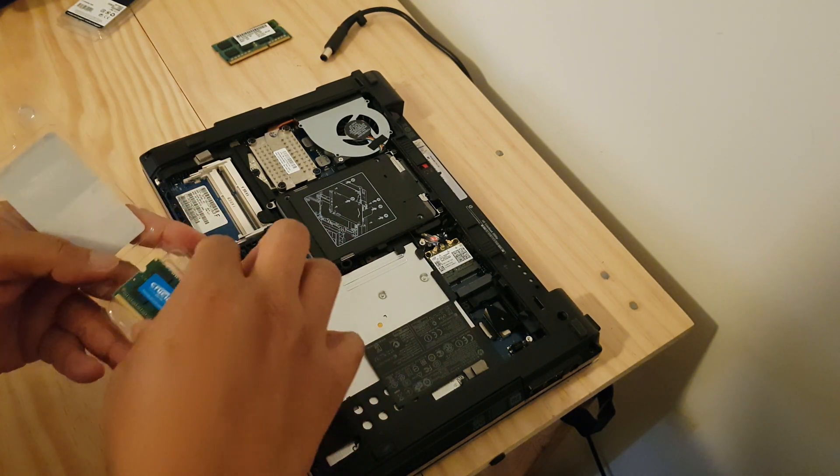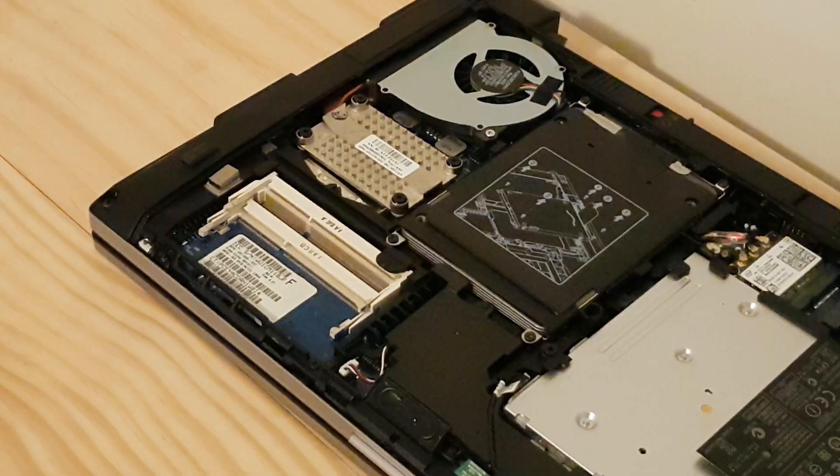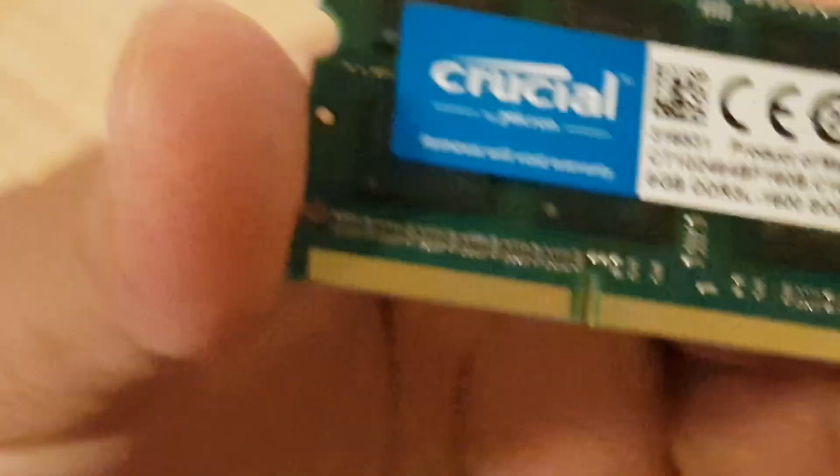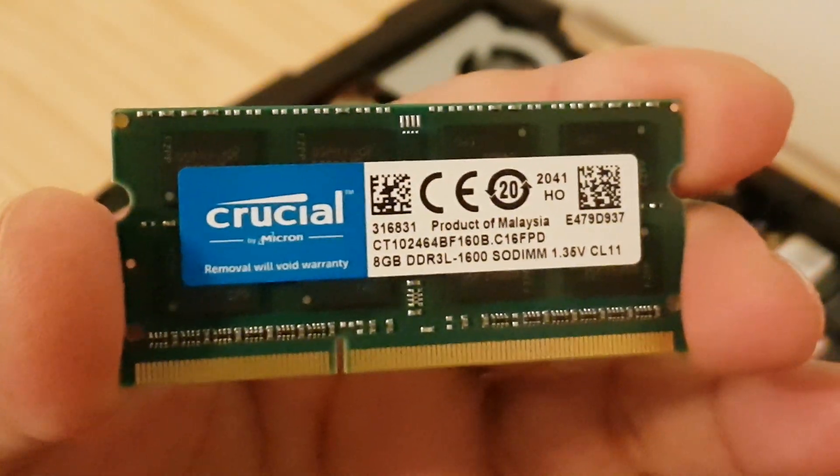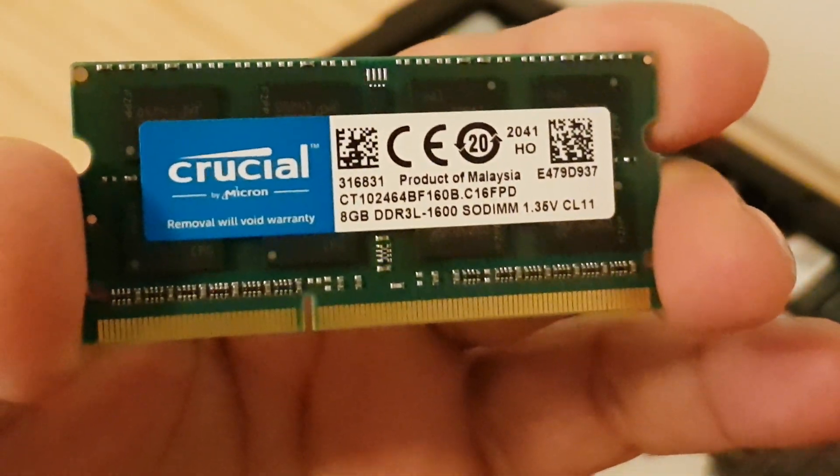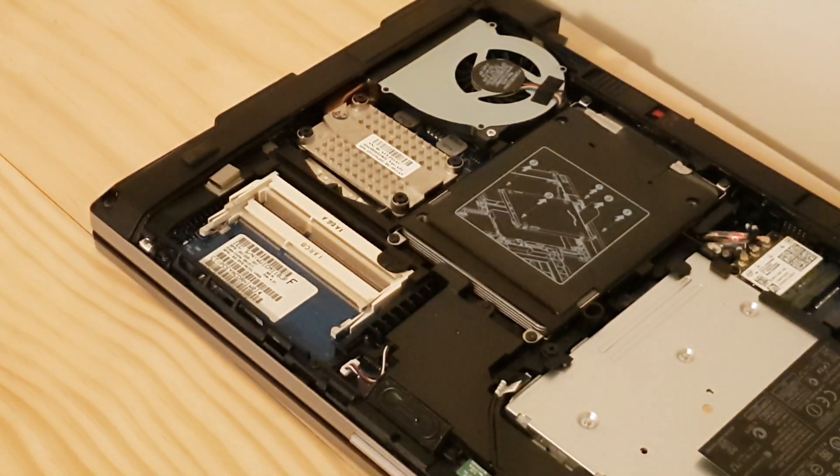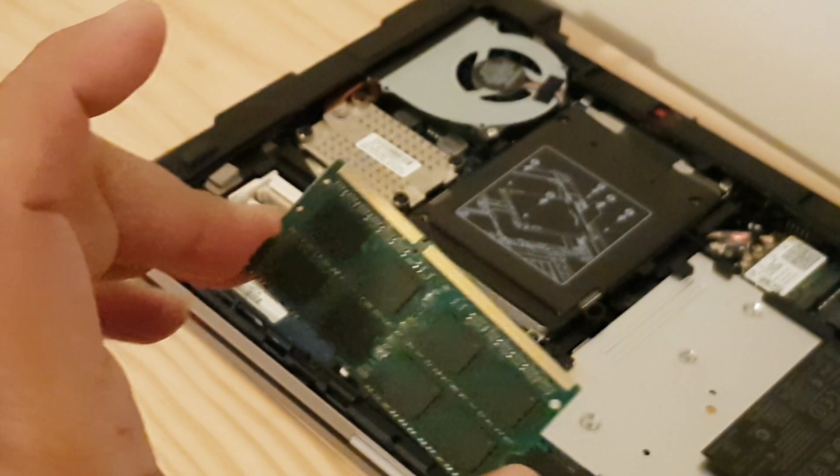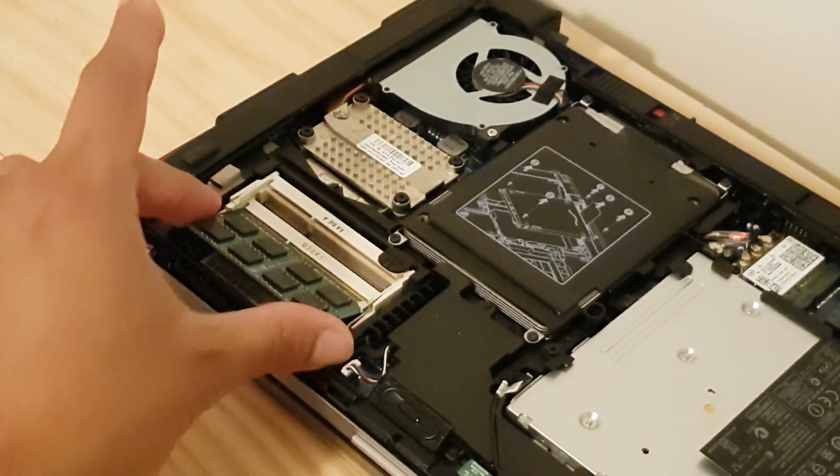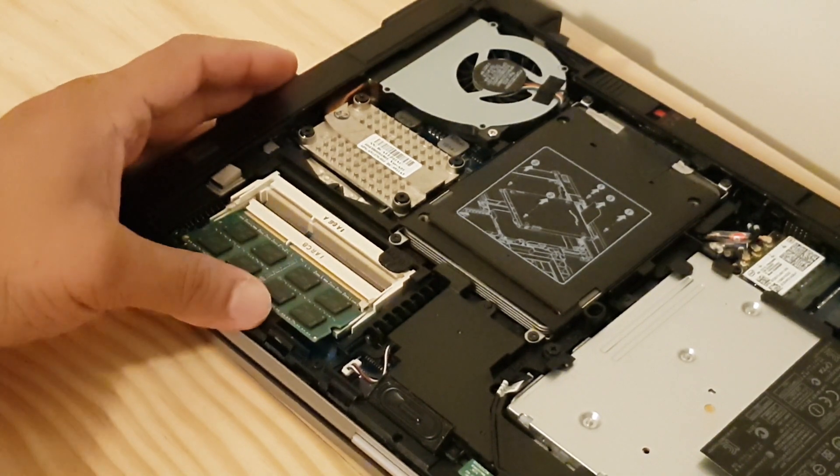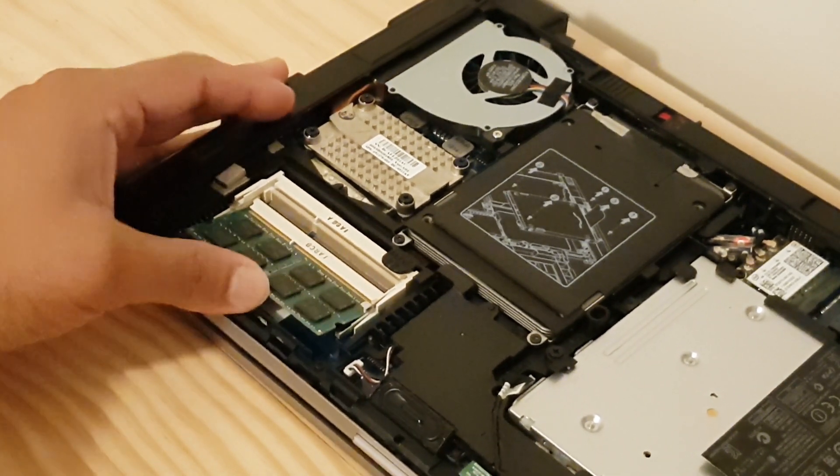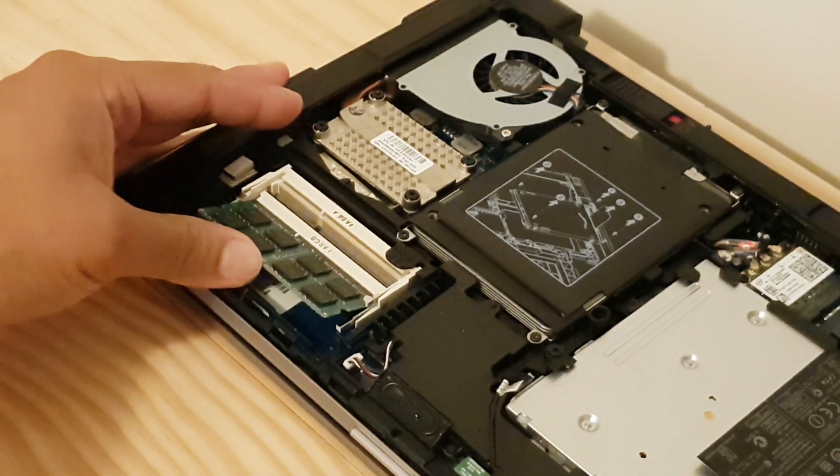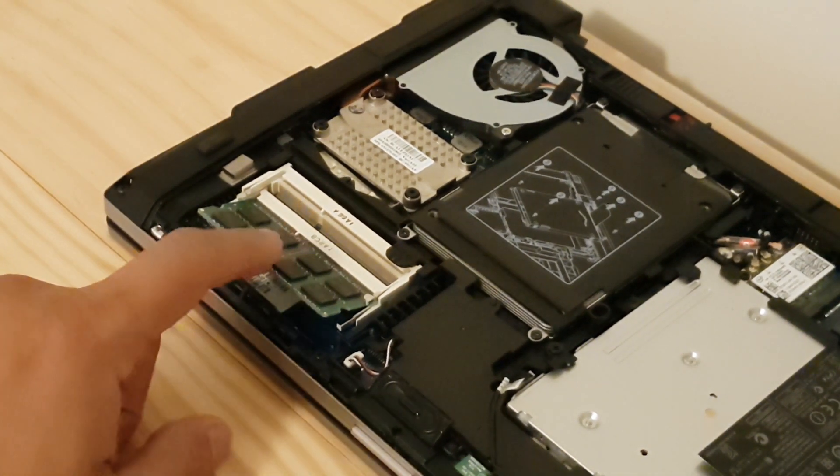There we go. We'll be installing this 8GB of DDR3 RAM, so two of these, 8 plus 8 is 16 gig. Let's put this in. To put it in the socket, just push that in all the way until you hear a click. See, it's all the way in, and then you push it down and it clicks again.